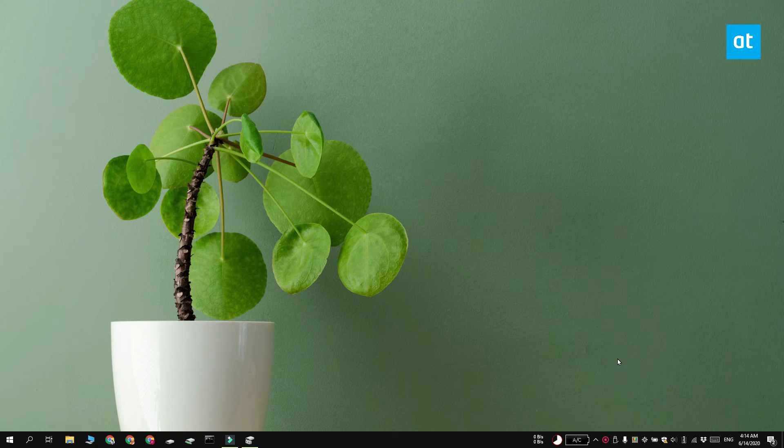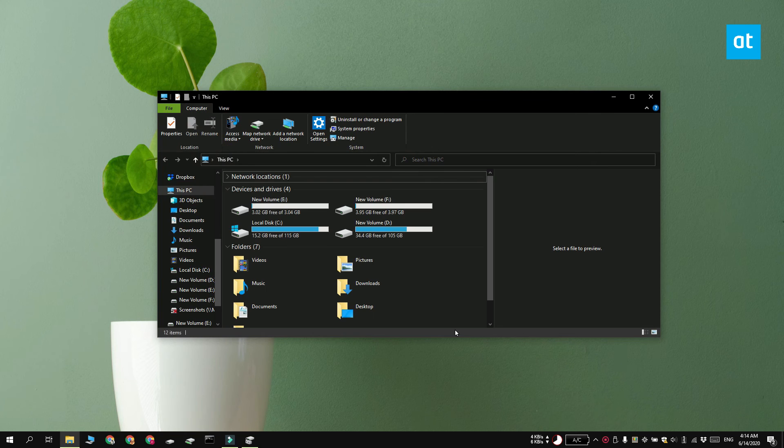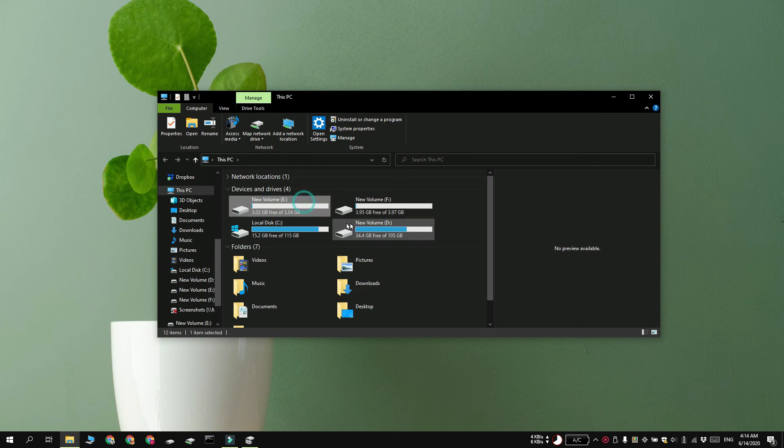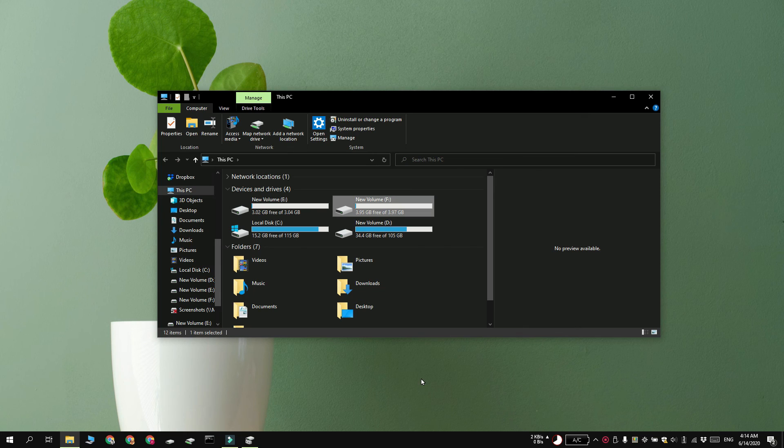When the formatting is complete you're going to see the second drive appear in File Explorer like this. I'll see you later with more tech tips.